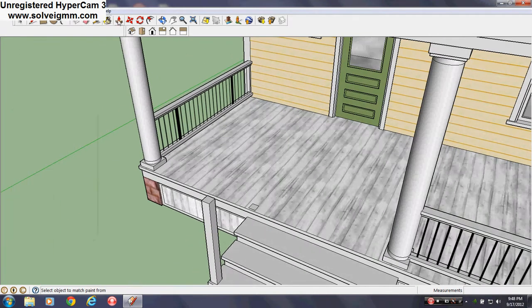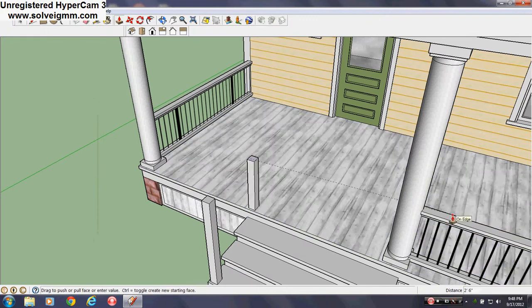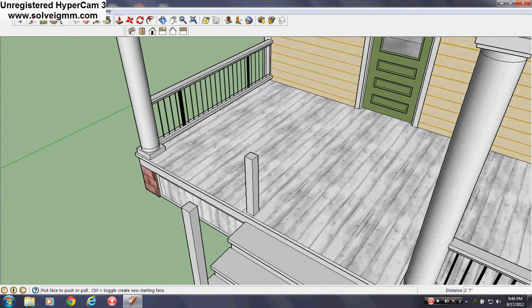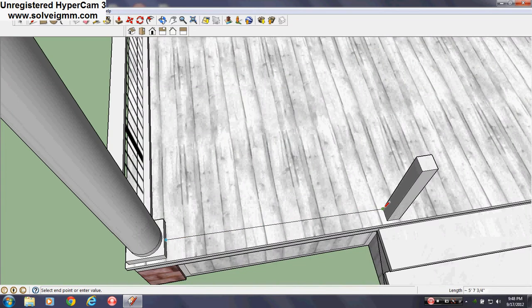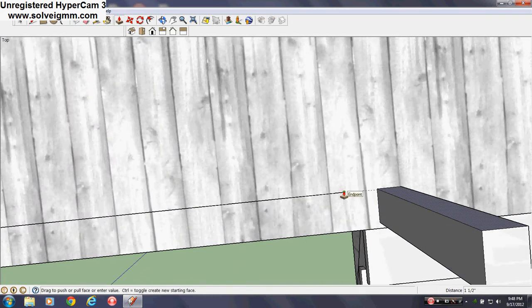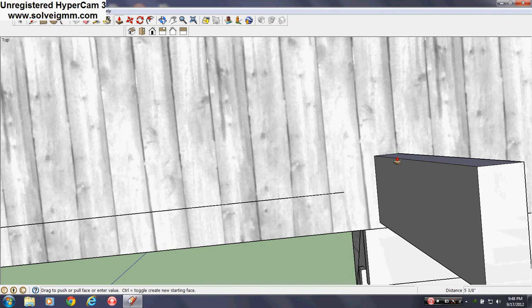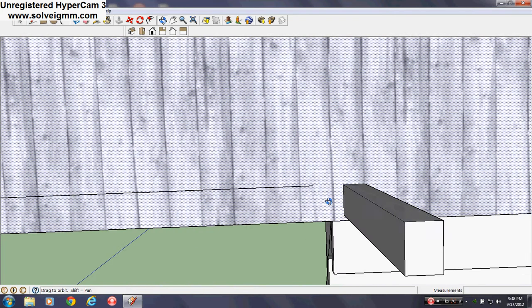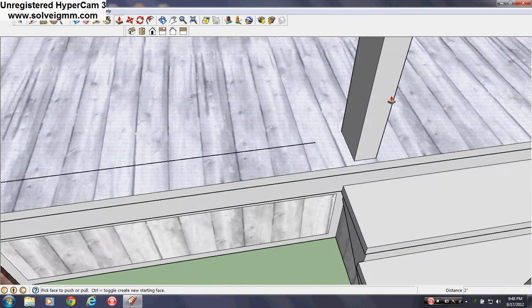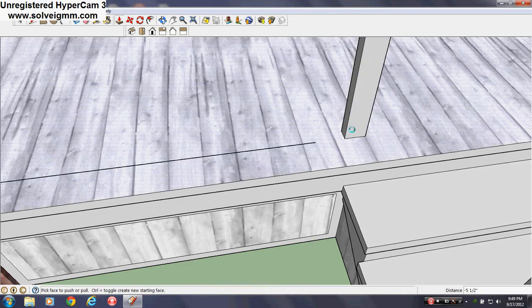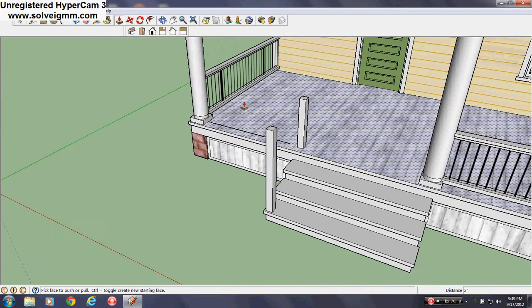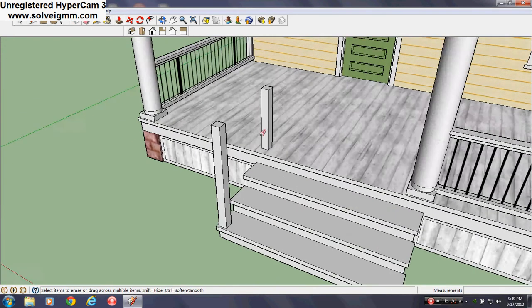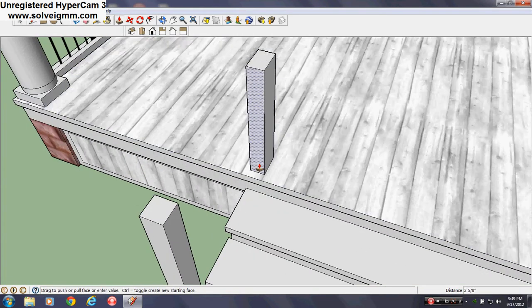And just use the push pull tool to make it like maybe 2 foot 7. Yeah. That looks good. Let's see how far out we need to go. I think I might make it 5 inches.